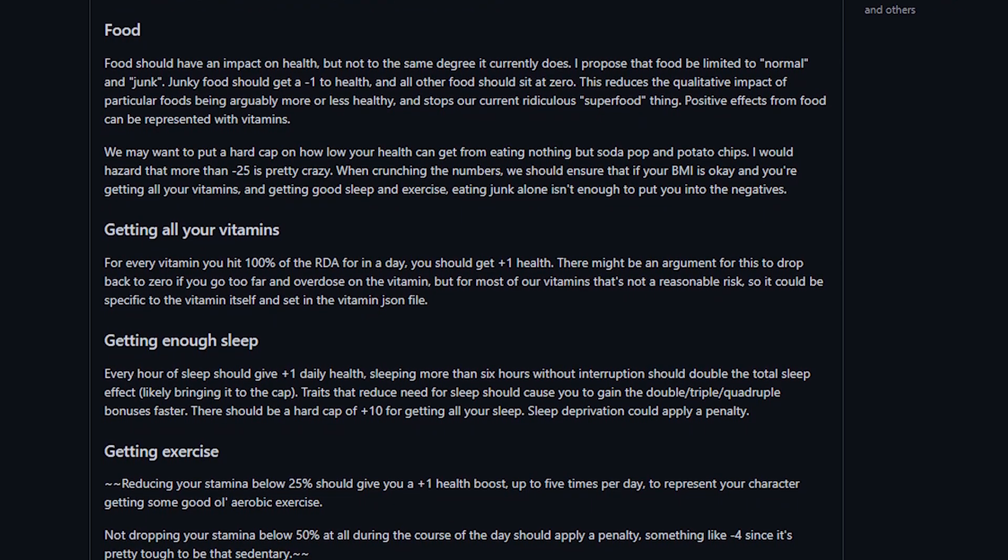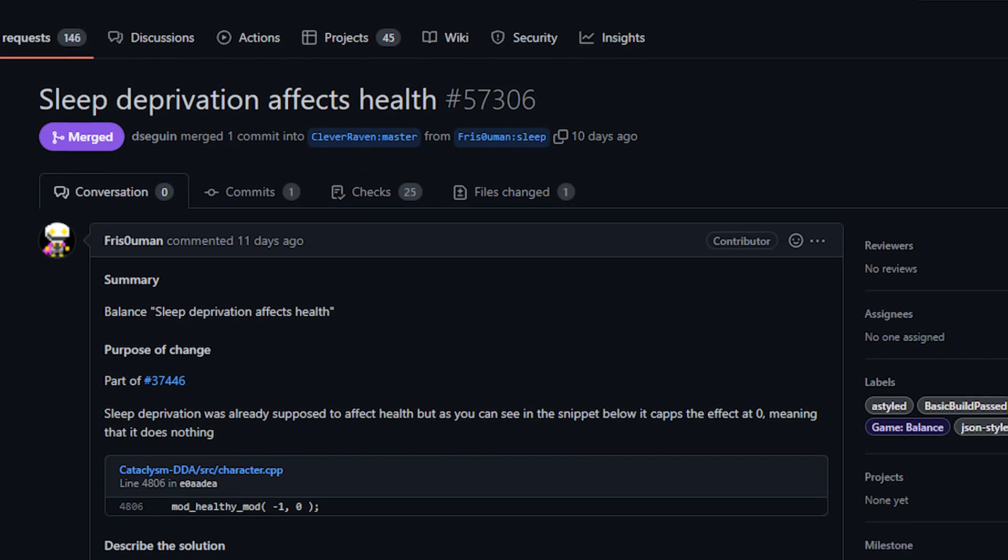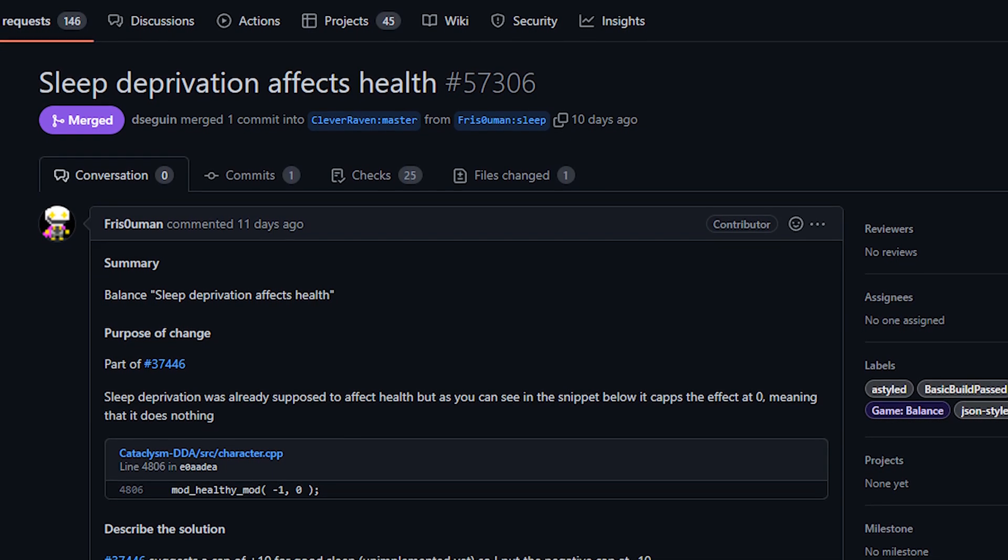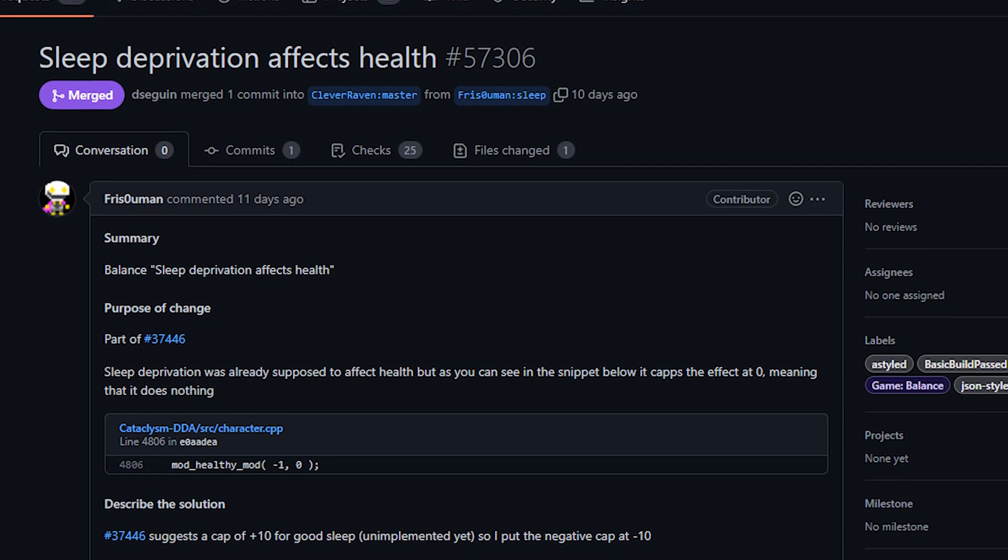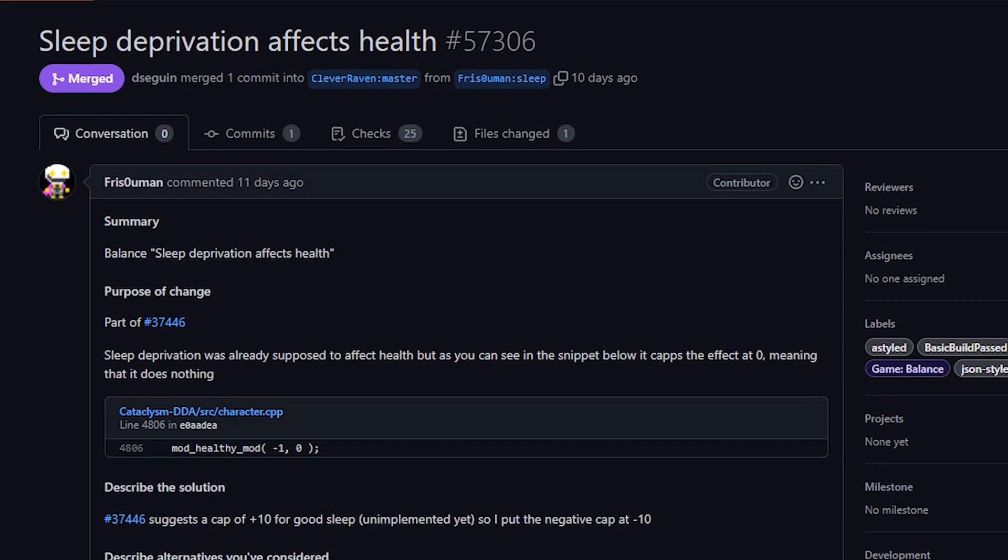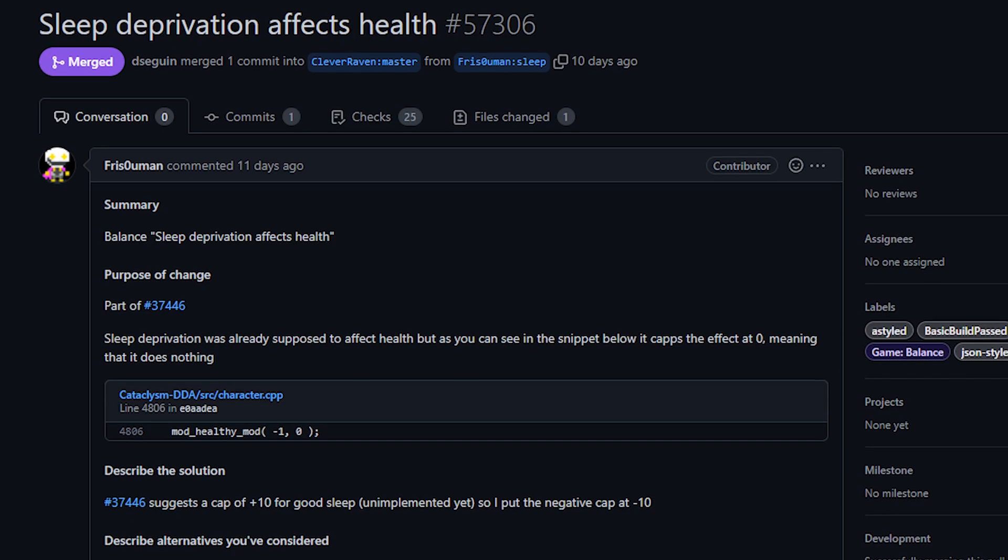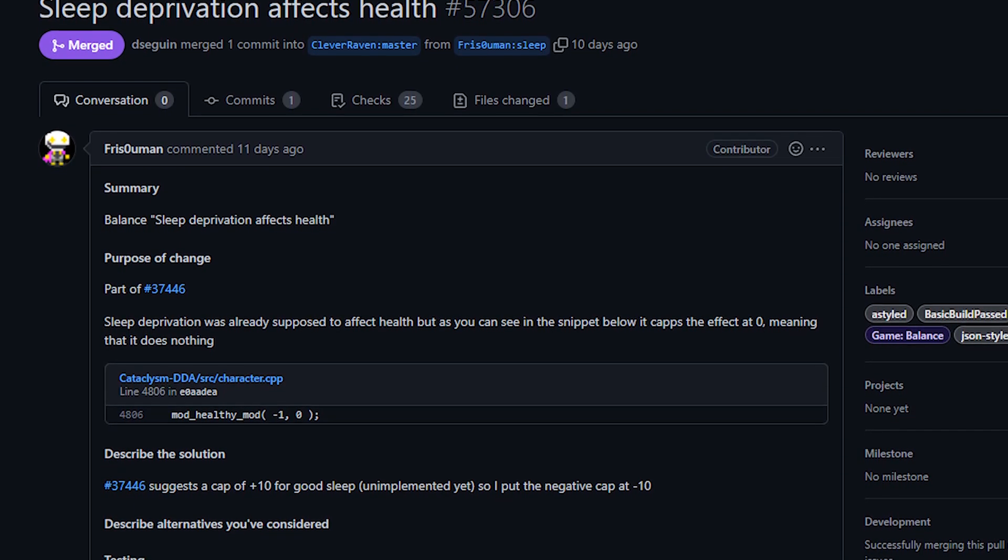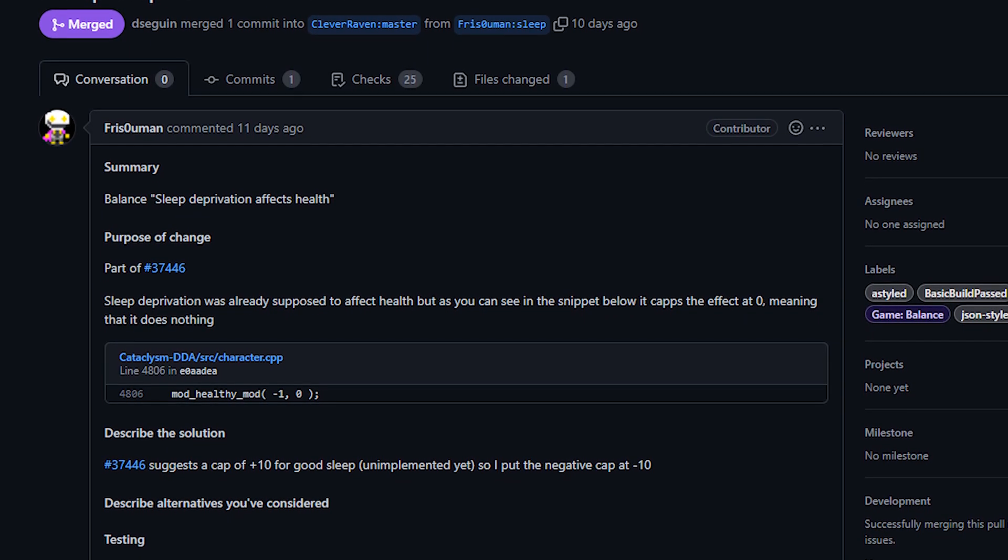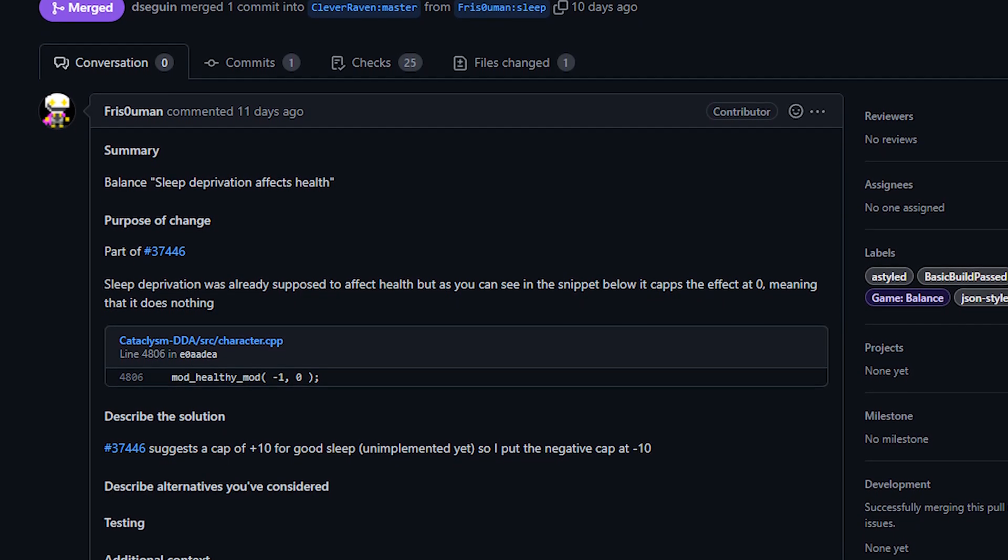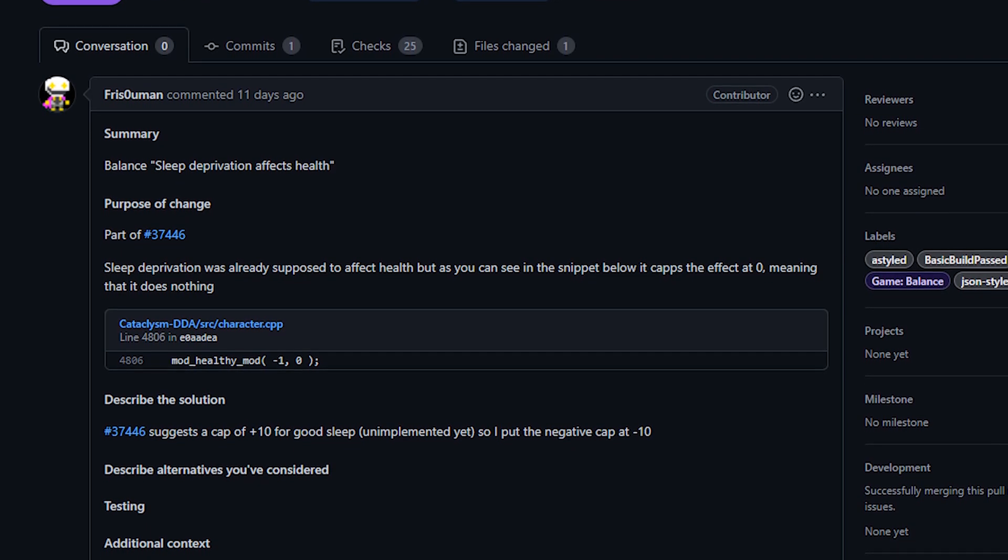However, what we will talk about are the changes that came following this. Both of these came from Frizz. So first up, we had sleep deprivation now negatively impacting your health. This is part of what was proposed in the issue. The idea being that if you live well and make good, healthy choices for your character, then great. But if you make a lot of bad choices, they will impact your character. So for instance, getting enough sleep would be living well, but depriving your character of sleep would be bad for your health. And that's what this first PR does. It made it so that sleep deprivation will negatively impact your health. Apparently this was something that was supposed to be happening for a long time, but no one had ever actually turned it on.